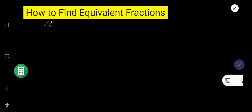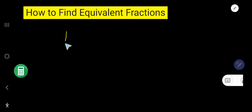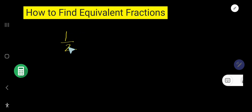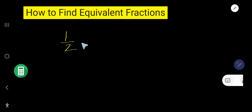In this video, you will learn how to find equivalent fractions. So, let us take a fraction half. What are the equivalent fractions for this half? That is how you will find the equivalent fraction for a given fraction half.